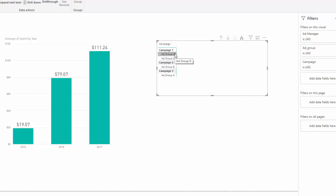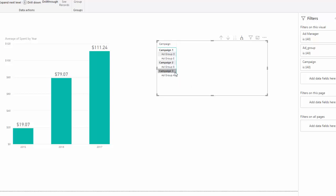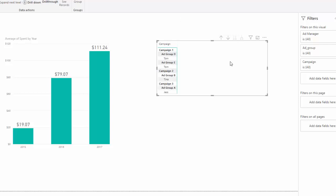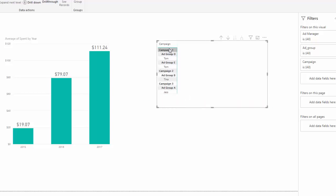A and D are in campaign one. And ad group B is in campaign three. And ad group A is in campaign three. If I go down and expand one more level I can see the actual ad managers in each one of these campaigns.